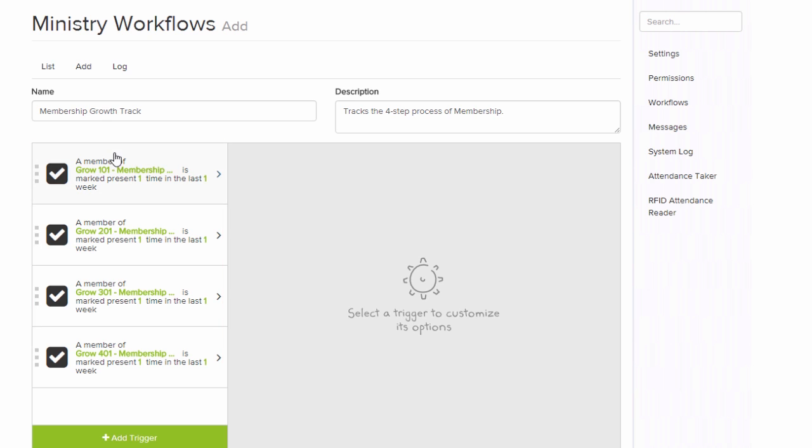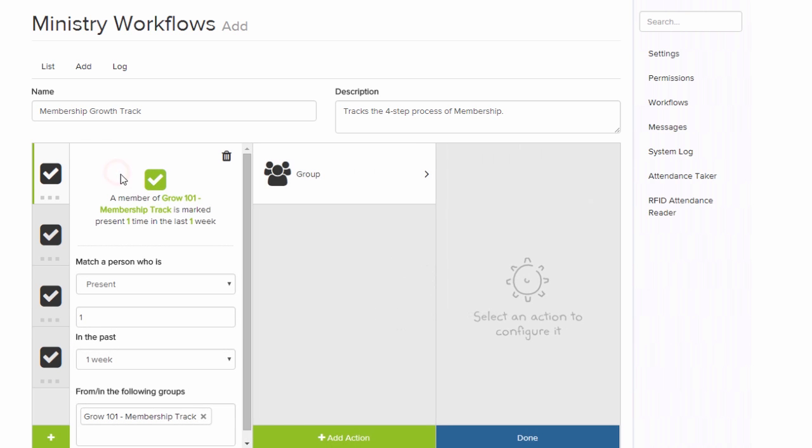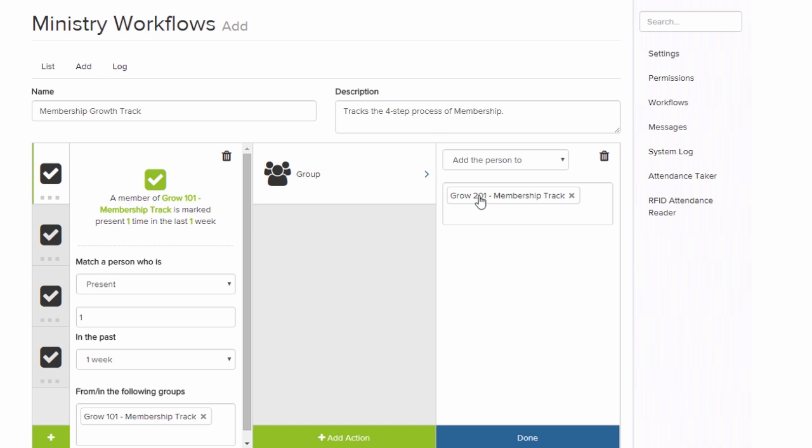What this workflow is doing is it has a trigger that says when somebody has been present one time in the last one week to Grow 101, then add them to Grow 201.